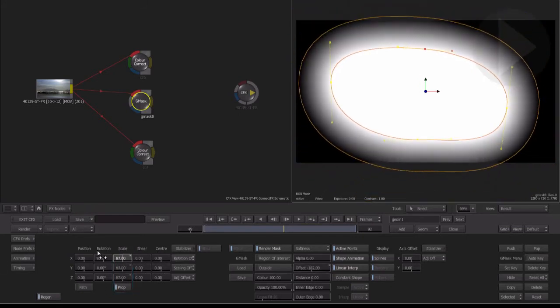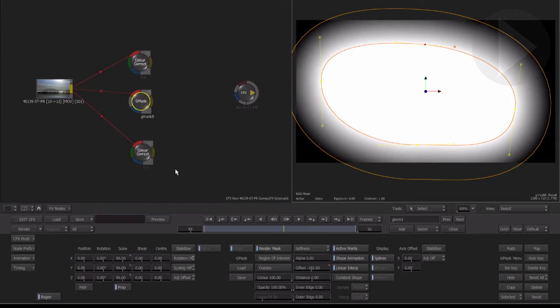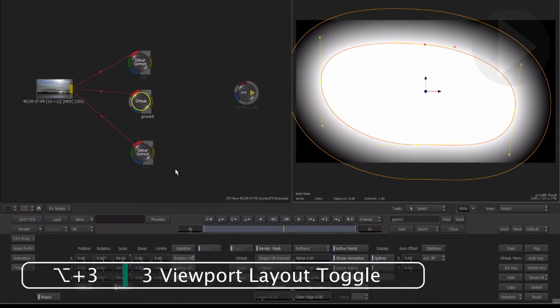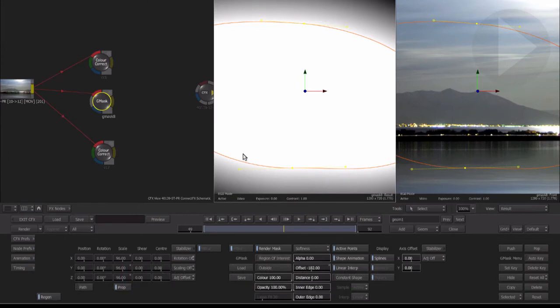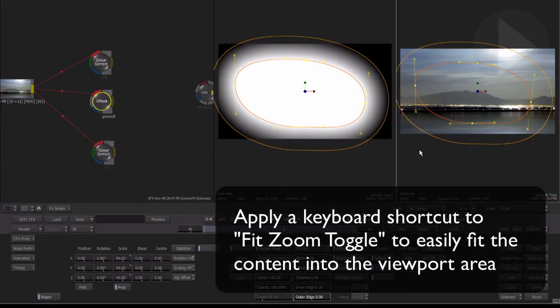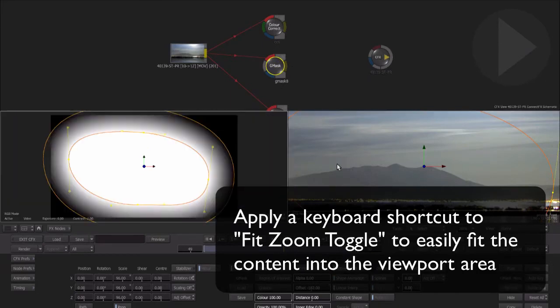What we really need now is another way of viewing our composite. We really need to see how our overall result is looking while still working on individual nodes. The 3 up viewport display is a handy view to be working in when building a composite. Press the keyboard shortcut option 3 to activate it. This gives you three viewports horizontally. Press it again to have it split the screen so that the connect effects schematic is placed at the top with two viewports placed beneath it.